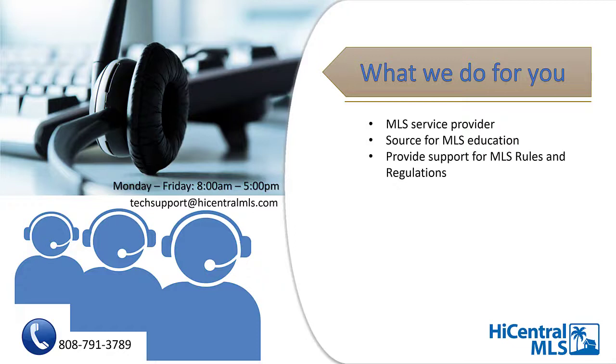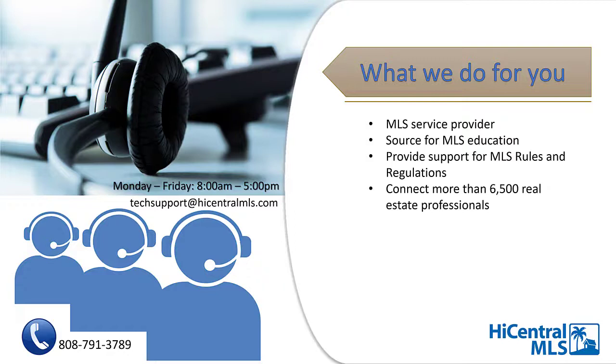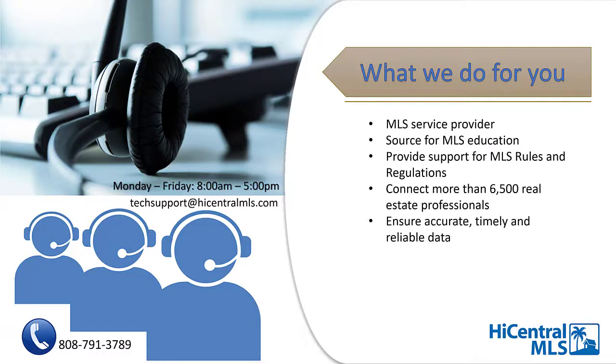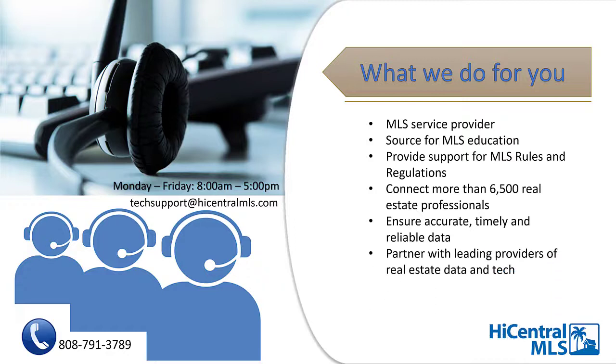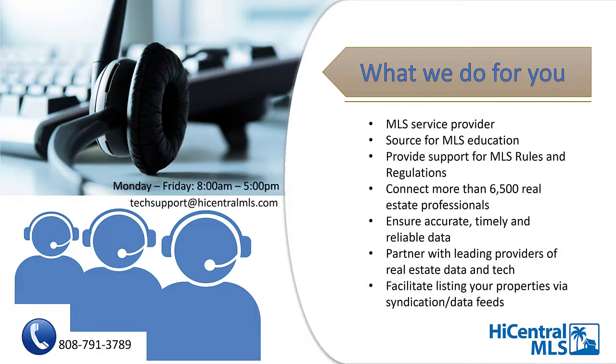This means that we hold everyone to a high standard when it comes to maintaining truthful and fair data to assure market fairness. We connect more than 6,500 real estate professionals throughout Oahu and across the state of Hawaii by providing access to the most reliable, current, and comprehensive real estate listings and market data. Our mission is to provide you access to accurate, timely, and reliable data through innovative technology. As a result, we have partnered with some of the leading professionals of real estate data and technology, including MLS Touch, Showing Time, Realtor Property Resource, Realist Tax, and Central Lock electronic lock boxes. Lastly, we facilitate listing your properties via syndication and data feeds.